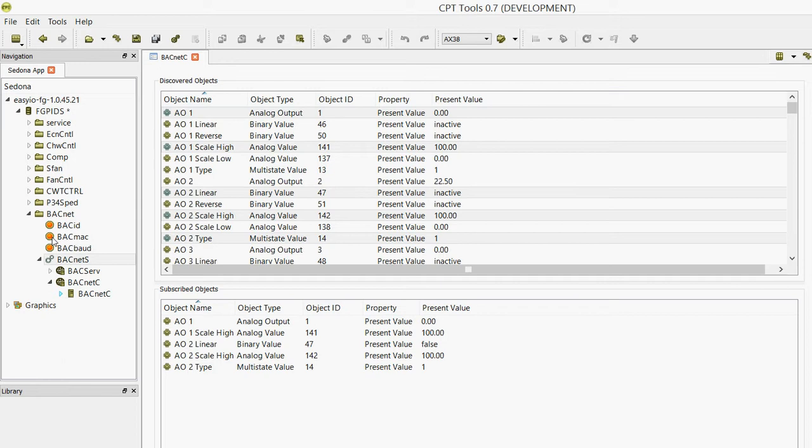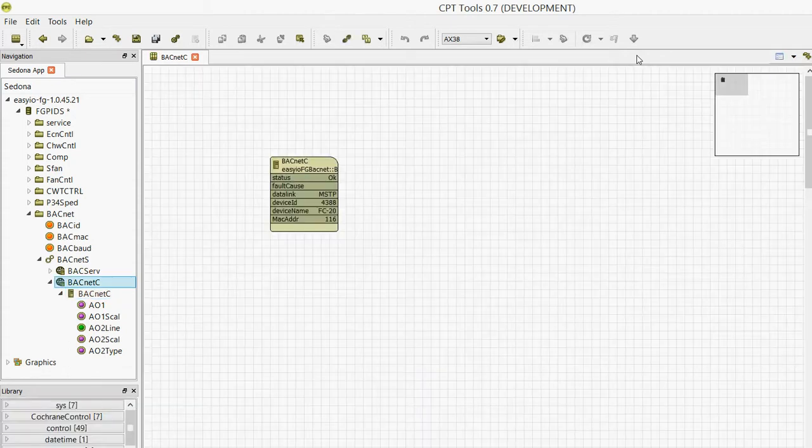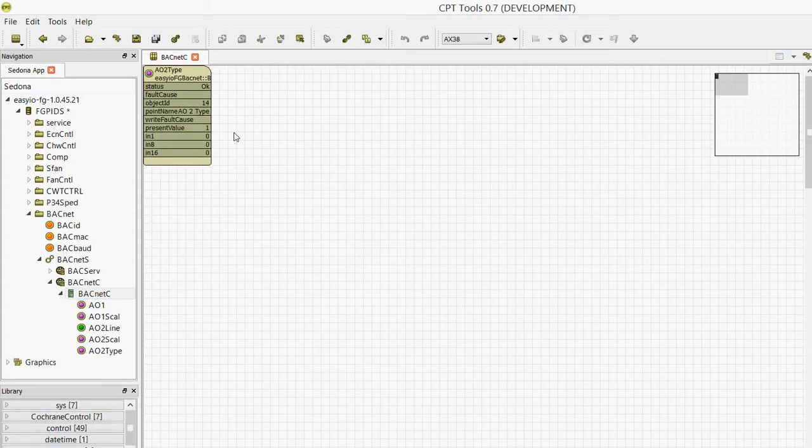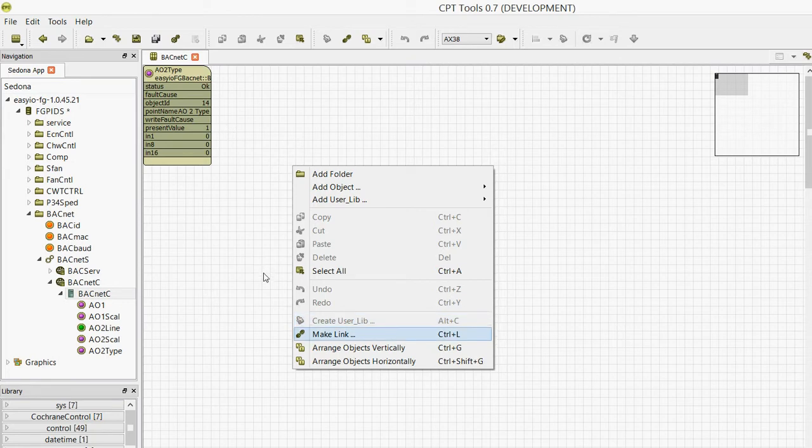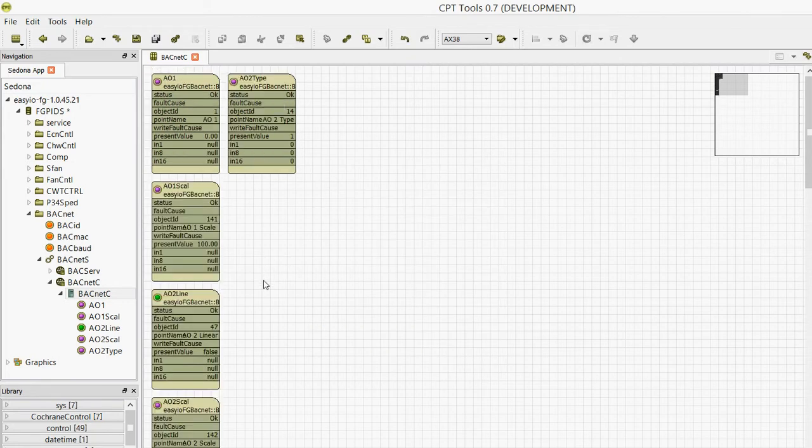What it also did, if you look at the tree on the left, is it actually created those objects. Let's now go across there—there's our device. If I just organize those vertically, you'll see there are points, and in each of them you get a full point name. I think that goes up to 23 characters if you wanted to.